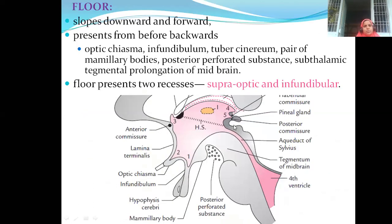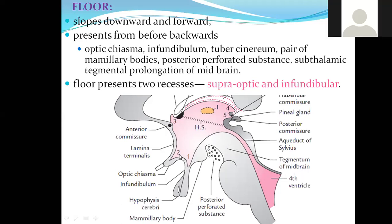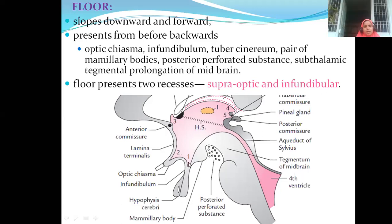The floor slopes downward and forward, presenting from before backwards: optic chiasma, infundibulum, tuber cinereum, a pair of mammillary bodies, posterior perforated substance, and subthalamic — that is, below the thalamic tegmental prolongation of the midbrain. We also find two recesses here: the infundibular recess, number one, and the supraoptic recess, number two.